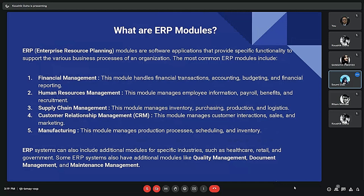ERP modules are applications dedicated to certain business functions and processes, and all modules are integrated with the ERP system's central database, providing a single source of accurate data. The most common ERP modules include financial management, human resource management, supply chain management, customer relationship management, and manufacturing. ERP systems can also include additional modules for specific industries such as healthcare, retail, and government.